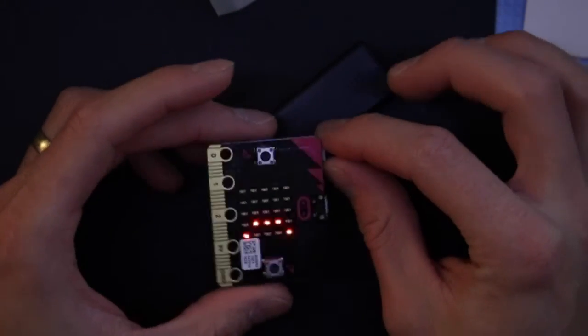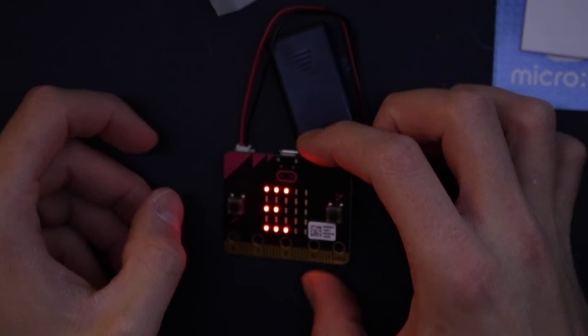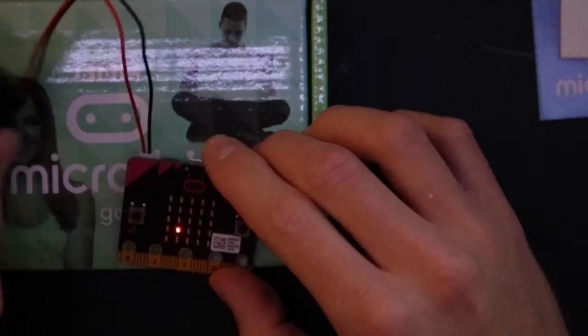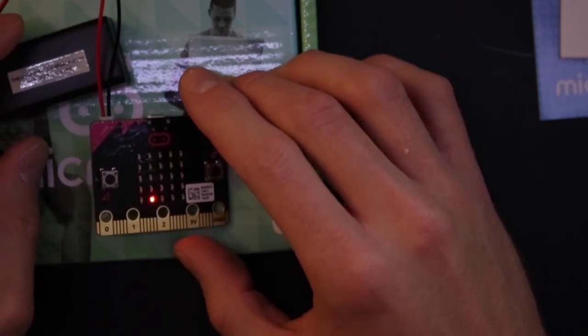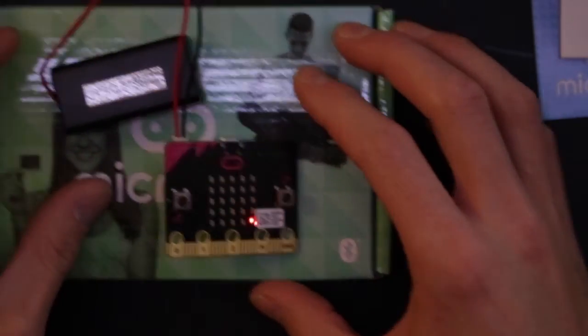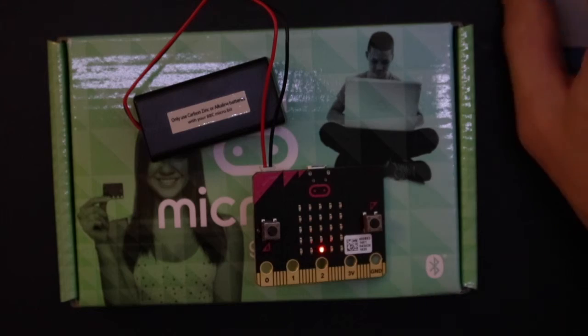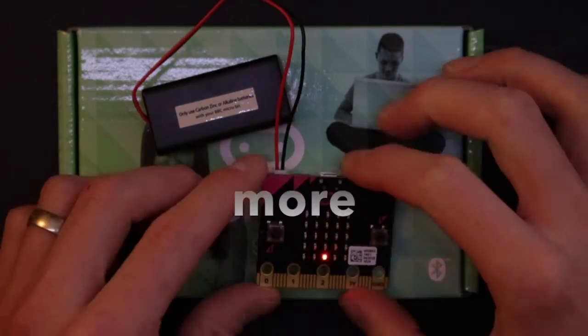Anyway, that's the micro:bit out of its box. Hopefully we'll have some very cool projects going with that in the not too distant future. Be sure to subscribe to check back on that. Thanks for watching.